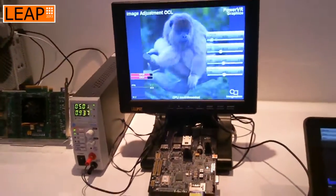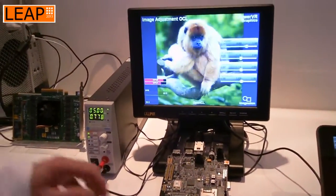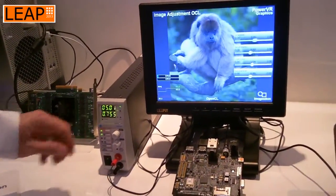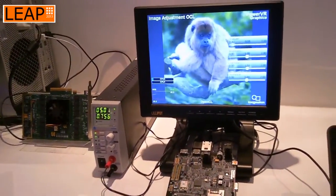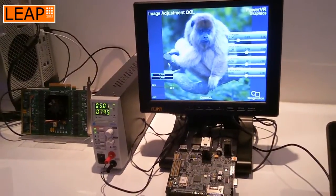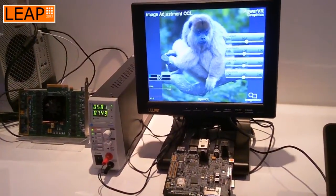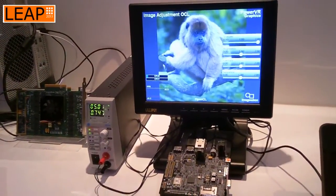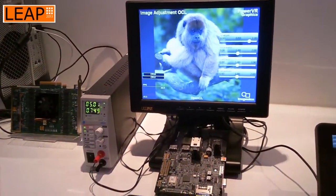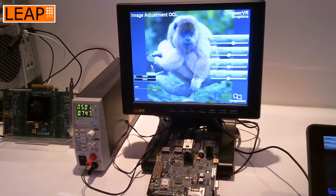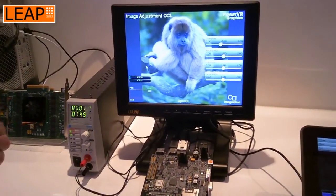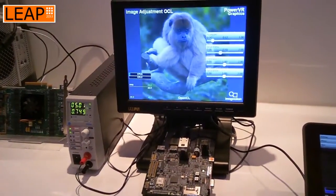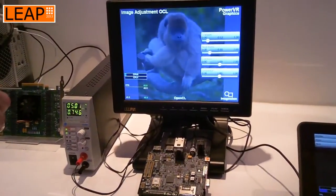So that's one watt more power. In effect, we're drawing more power, we have lower performance, and we've saturated our CPU cores. It's a very compelling case for doing GPU compute.